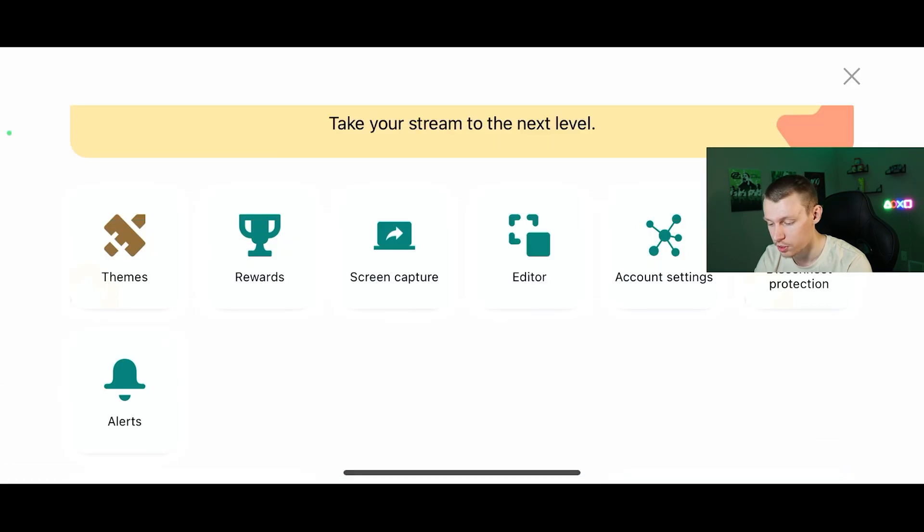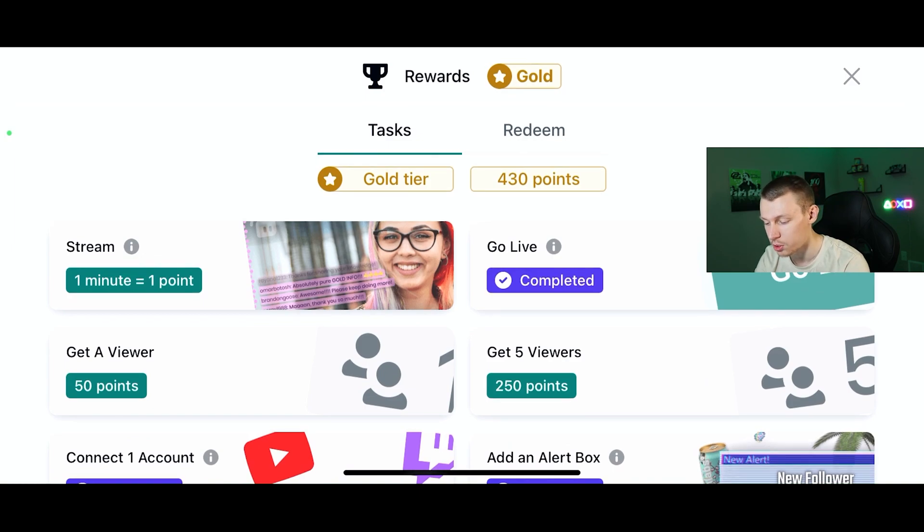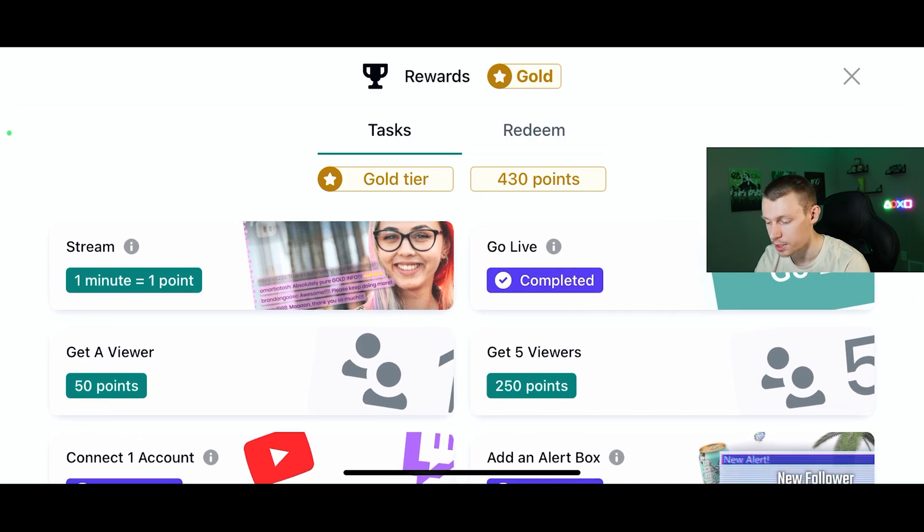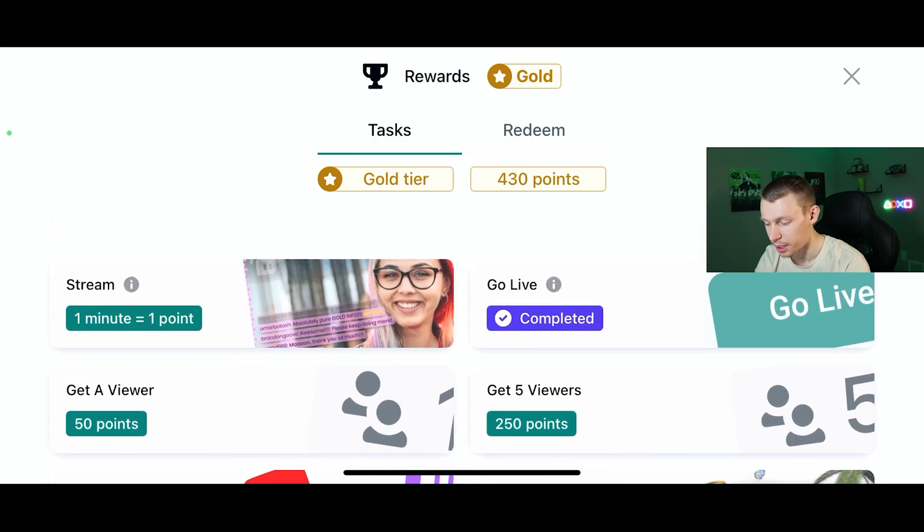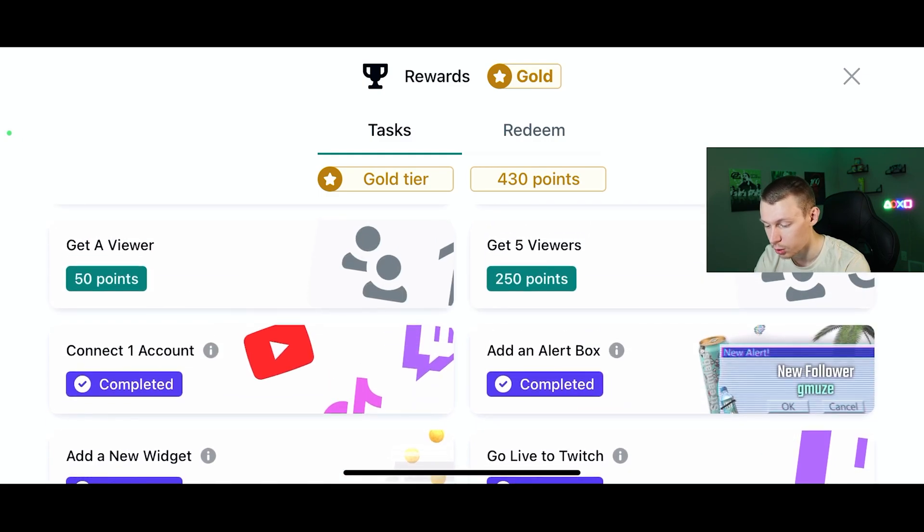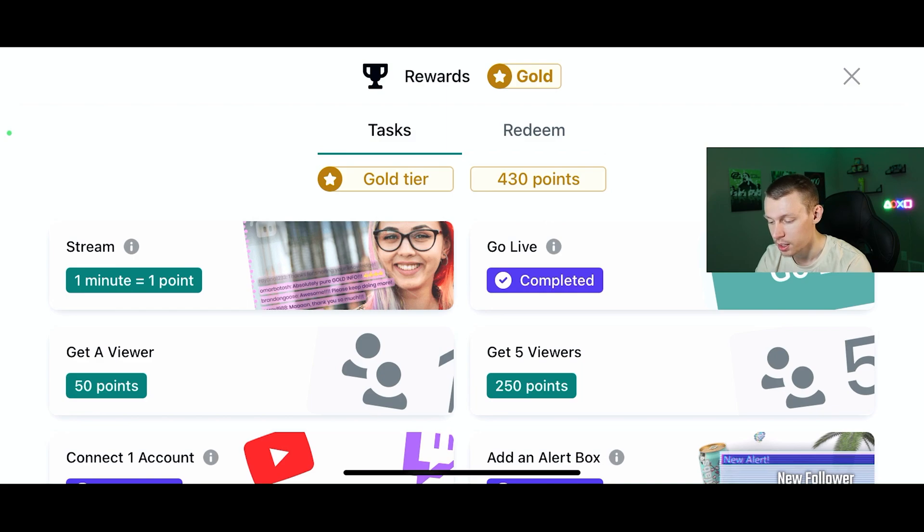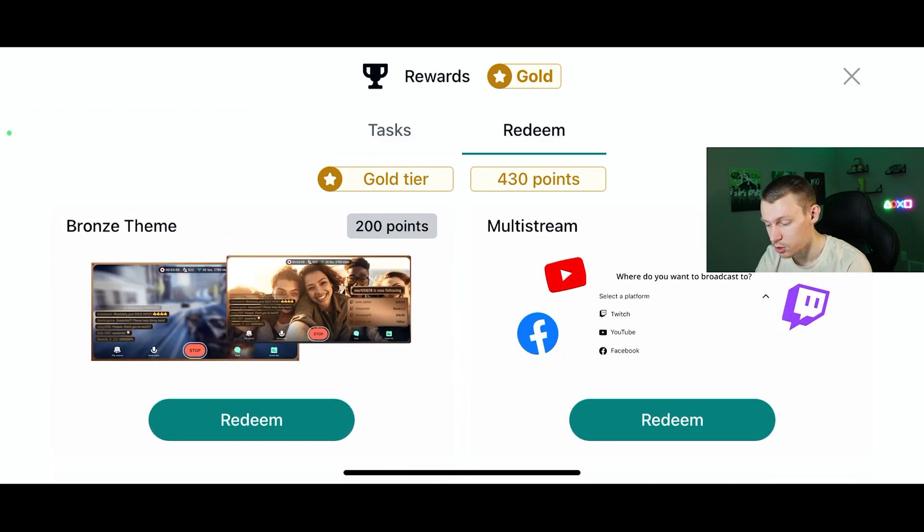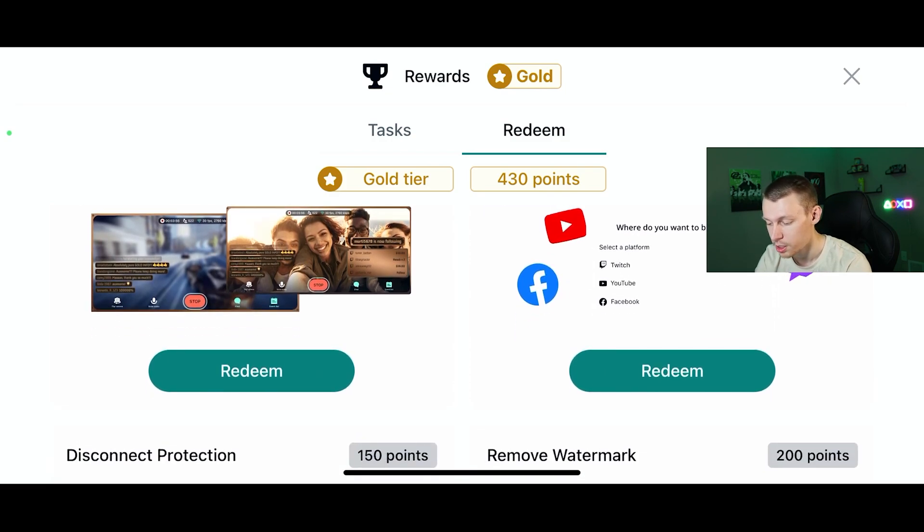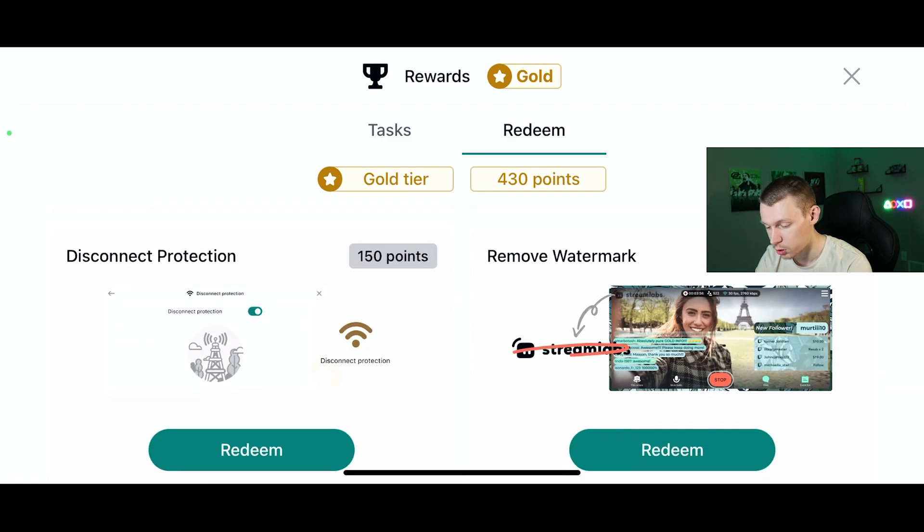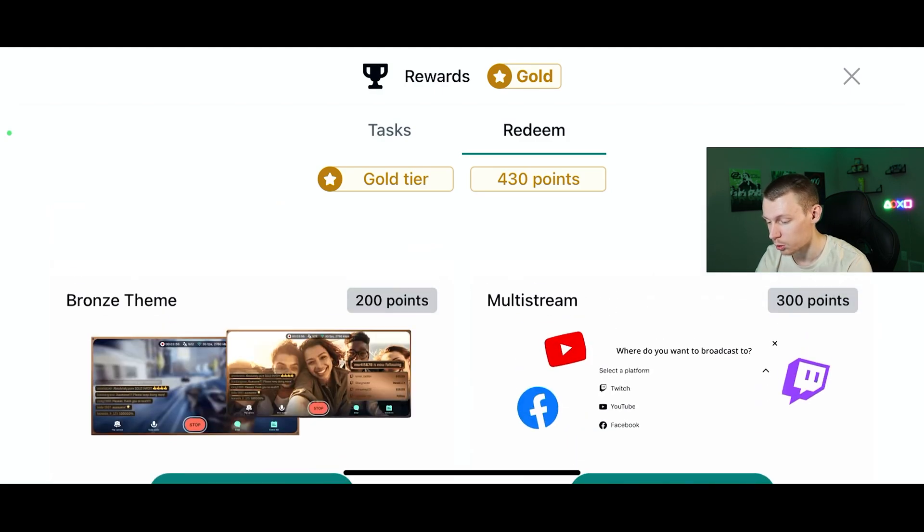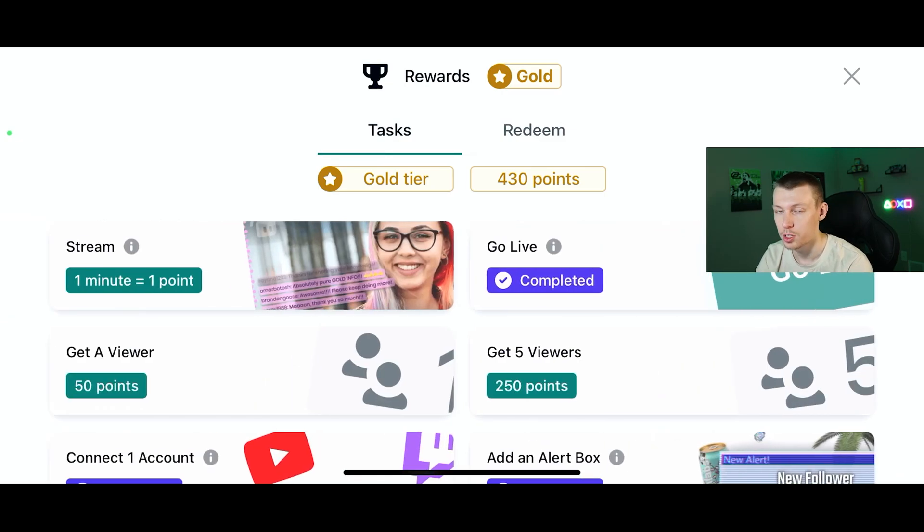One other thing I wanted to cover was the rewards they have here beside themes. Say you're not a Prime member, you can still earn some different things and features you can unlock by just basically using the app and streaming. As you can see, I apparently have 430 points just from playing around on it here. You just get points for doing these different tasks and just streaming in general, like getting a viewer. If you click redeem here on the right, you can actually claim a bronze theme, you can multi stream, which allows you to stream on both Twitch and YouTube, for example, which can be really nice and useful. You can remove the watermark for 200 points, disconnect protection for 150 and so on, as well as other themes. That's a nice little reward system so that as you stream and gain some of these points, which really aren't too hard to get, you can unlock some of these other features and things.